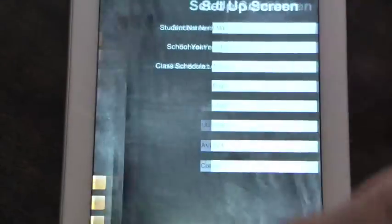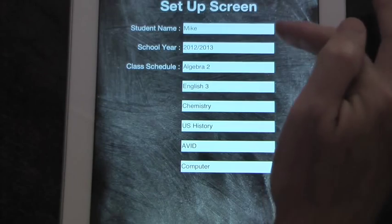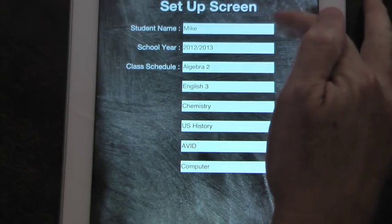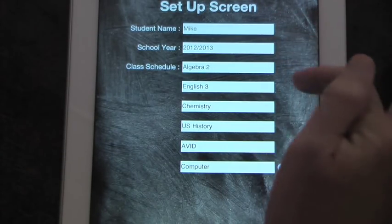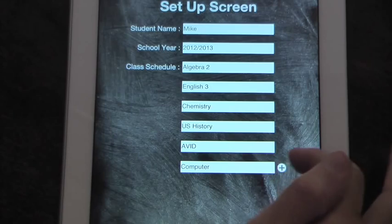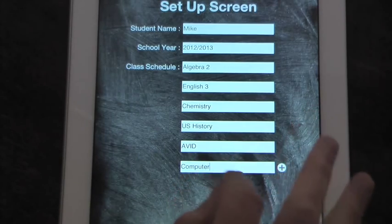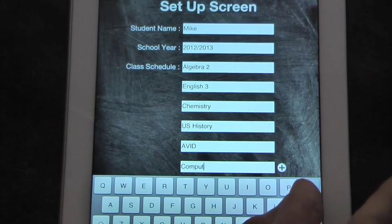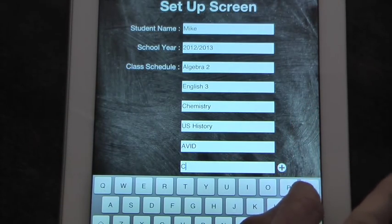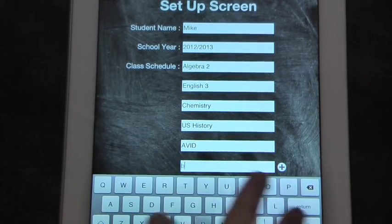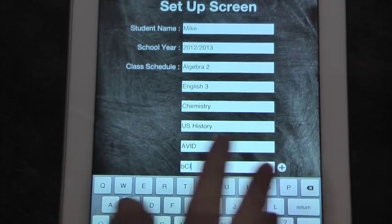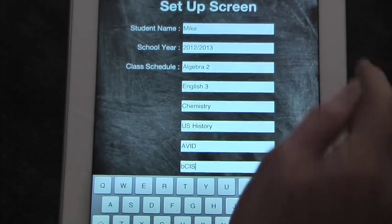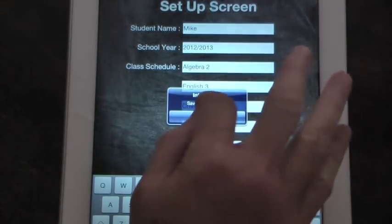Let me just show you the setup screen. Here you would put your name, put the school year, and put your schedule down. If you change classes, you can always bring up the keyboard and change one of your schedules and save it.